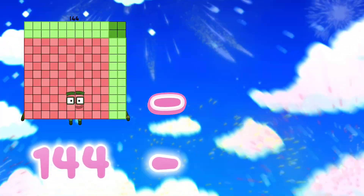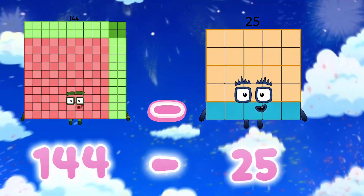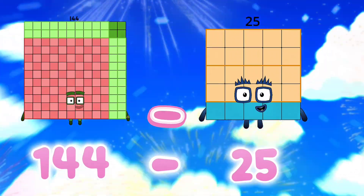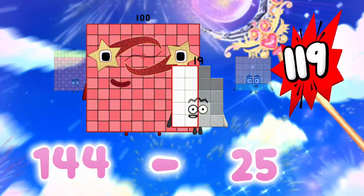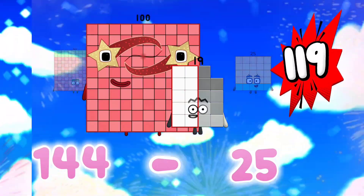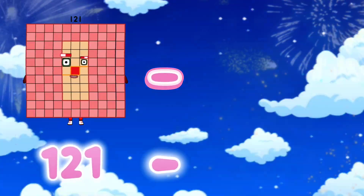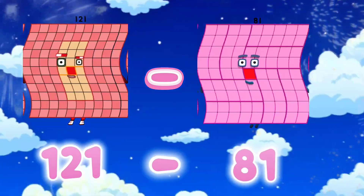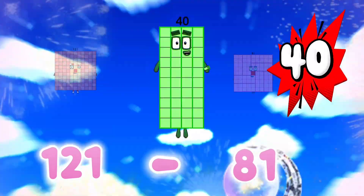144 minus 25 is equals to 119. 121 minus 81 is equals to 40.